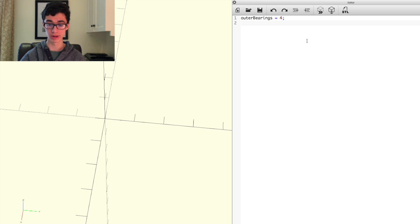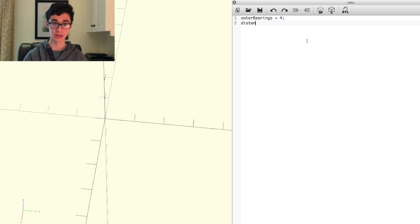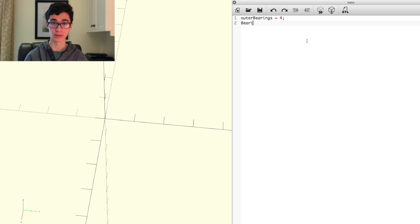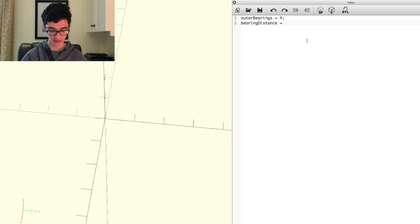We'll make another variable. That's the distance between bearings. So we'll have it be bearing distance. And we'll set that to 35 millimeters.